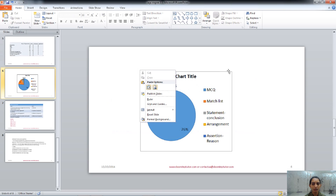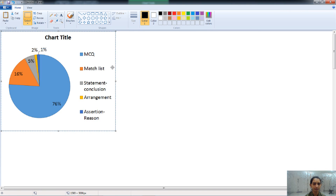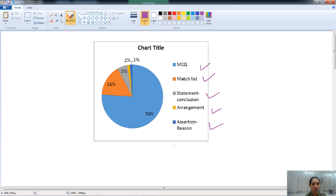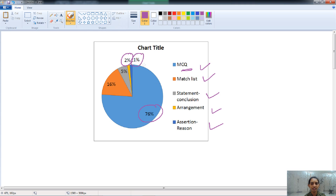Now let's talk about the types of questions asked in Management Paper 3. The types include MCQ, match list, statement conclusion, arrangement, and assertion reason. The maximum type of questions are MCQ — 76 percent of questions are of MCQ type. A very least number of questions are asked from assertion reason and the arrangement type of questions.